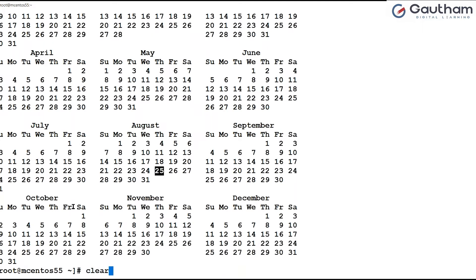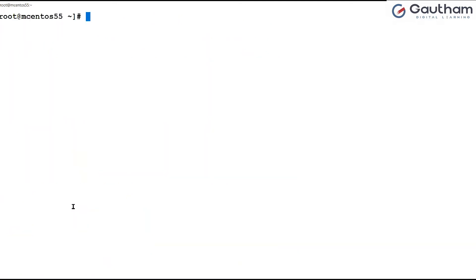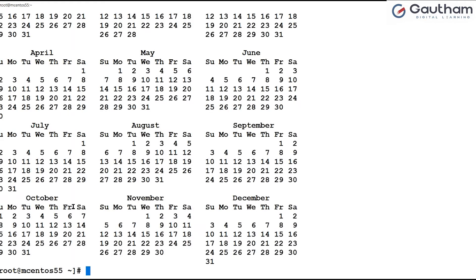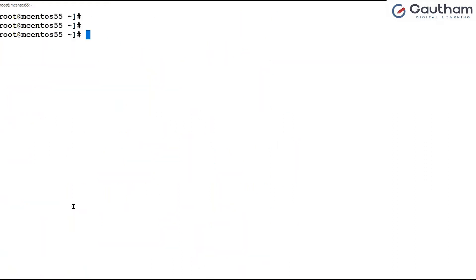To clear the screen you can use the `clear` command and hit enter. If you don't want to type the command, there is a shortcut: Control+L. Whenever you press Control+L it is going to clear the screen. For example, if I want to see the 2023 calendar, I say `cal 2023` and it displays 2023's calendar. You can view many years back or forward — any year's calendar you want using the `cal` command.